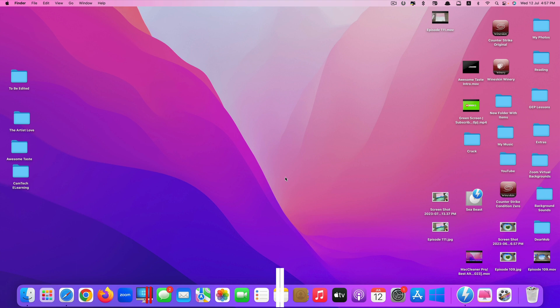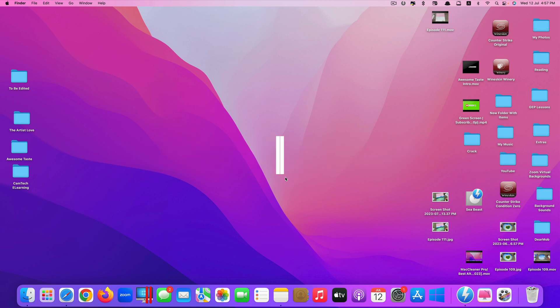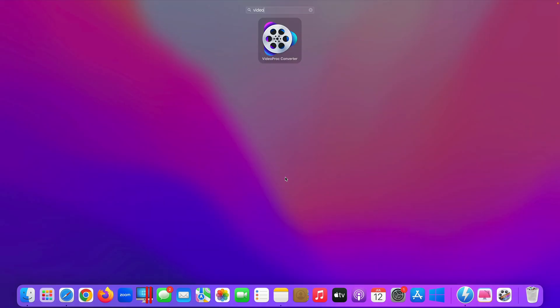Hi guys, today I'll be showing you how to convert your physical DVDs to a digital version on your Mac.